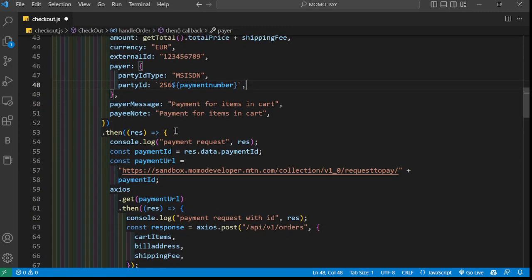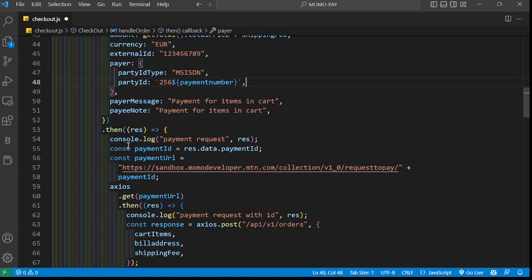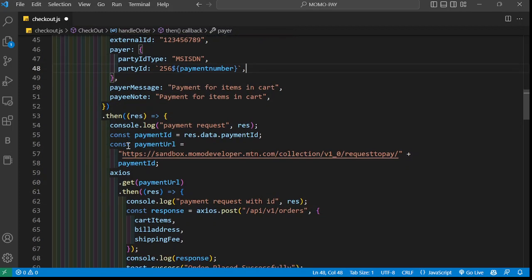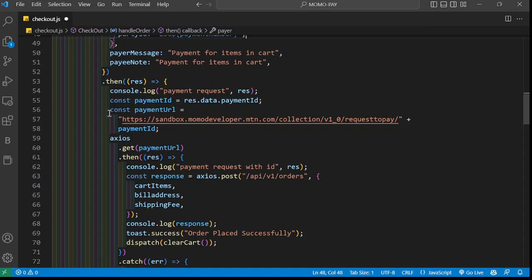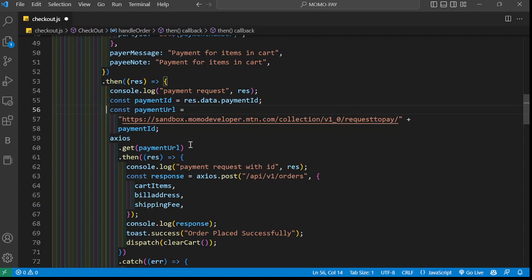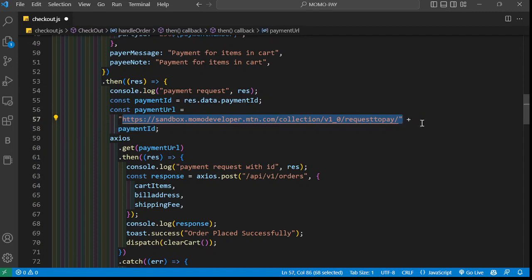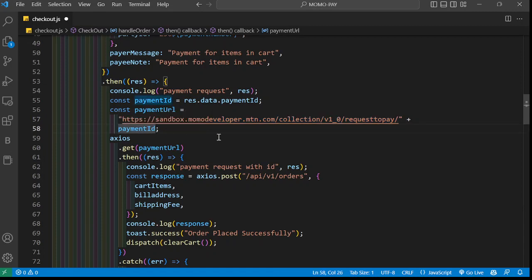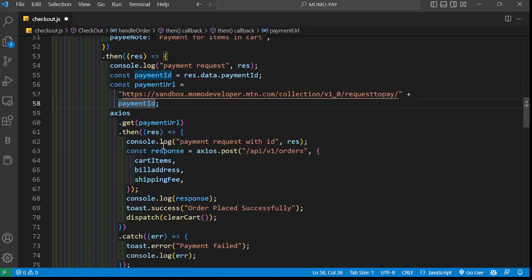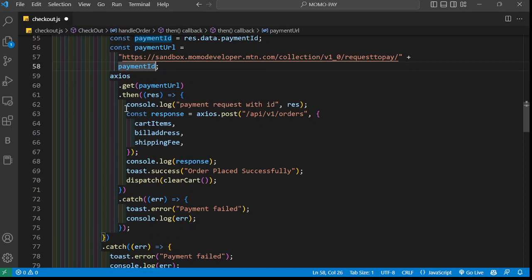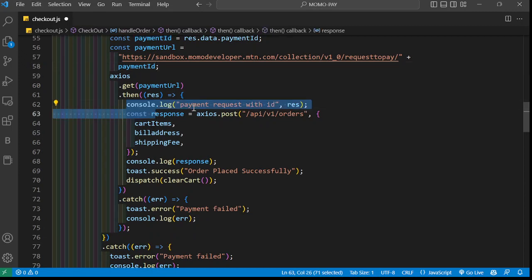Now you make that request to make a payment. If everything is successful, you will get a response. At this point we want to see if we're getting a response, so we do a GET request. Now this is the URL you'll use. In your response here you'll get a payment ID, which is what we're passing here, because that ID will be specific for a certain user. After getting that ID, I do a GET request.